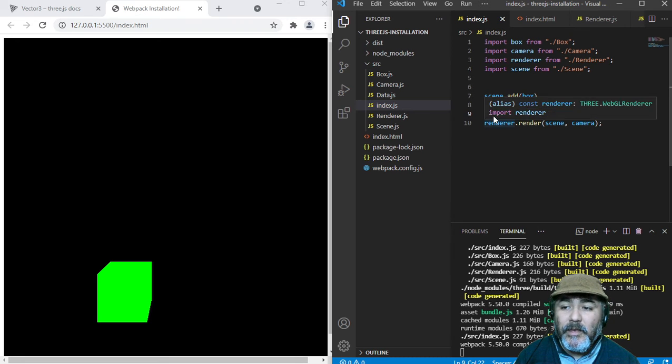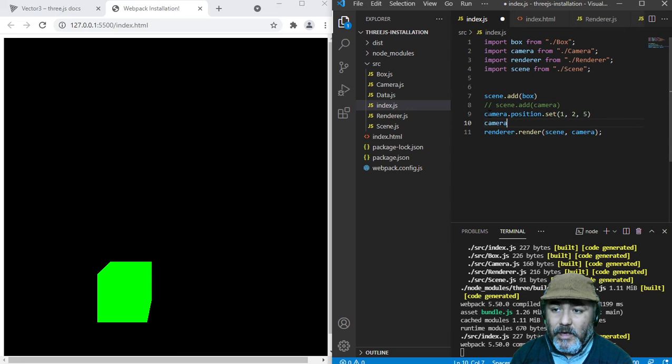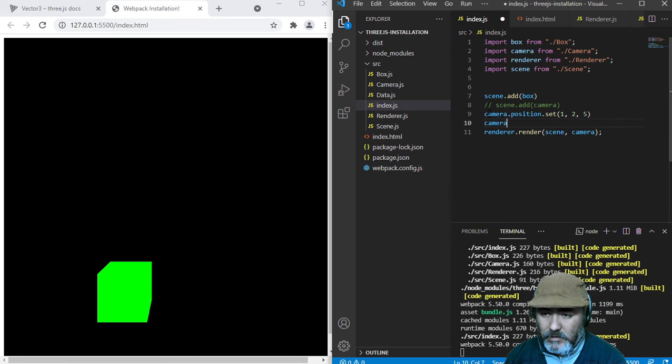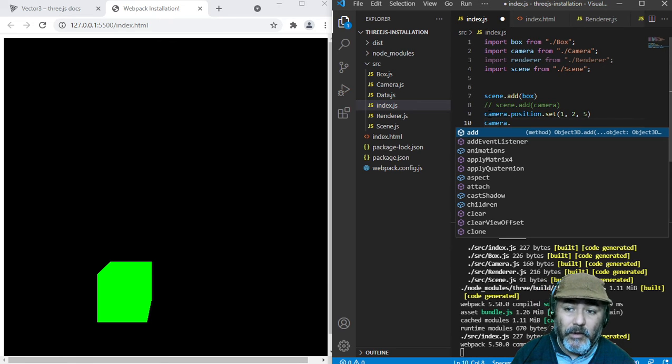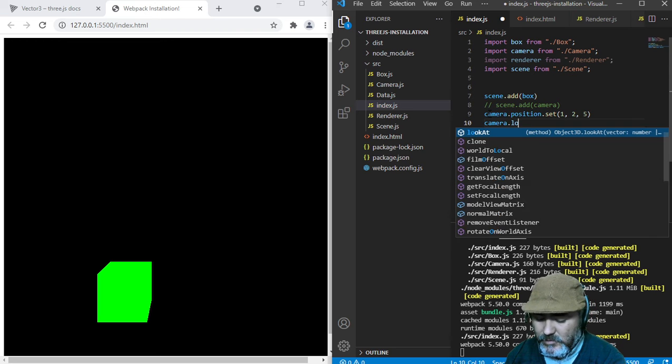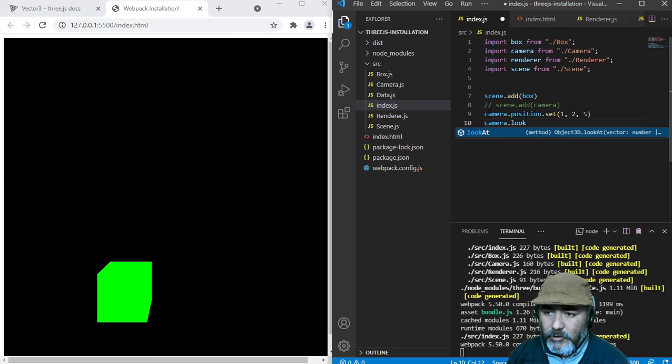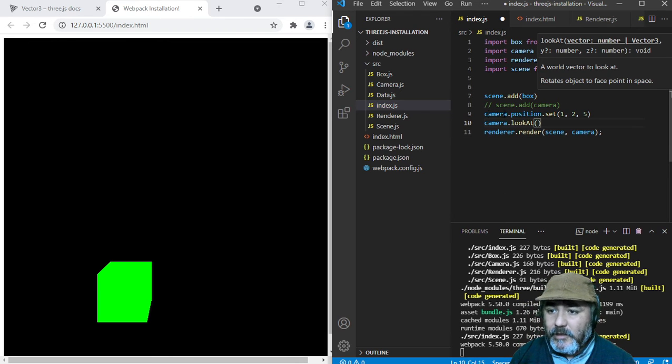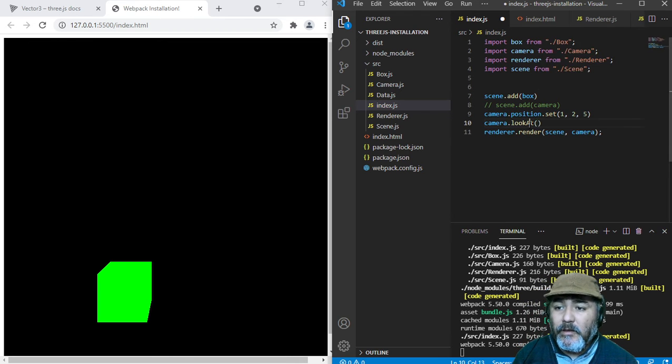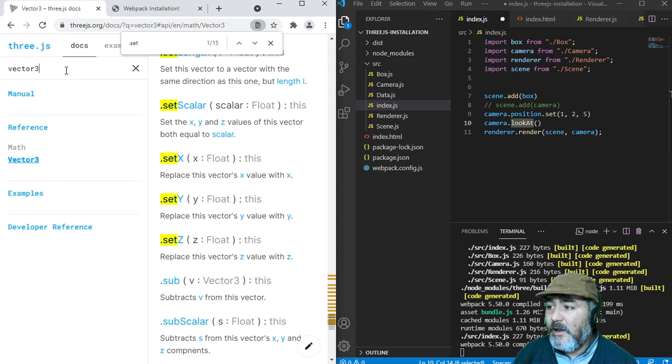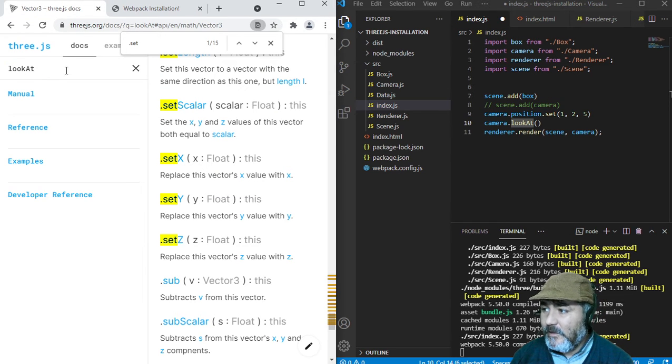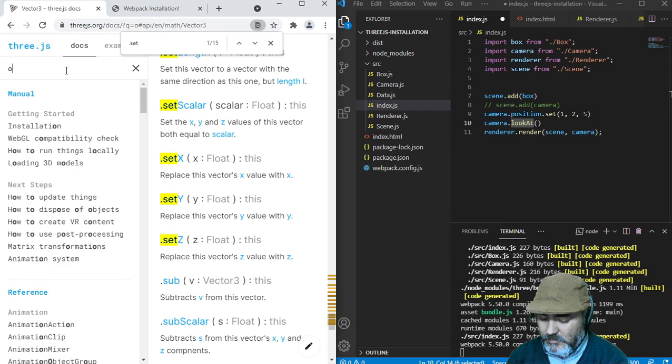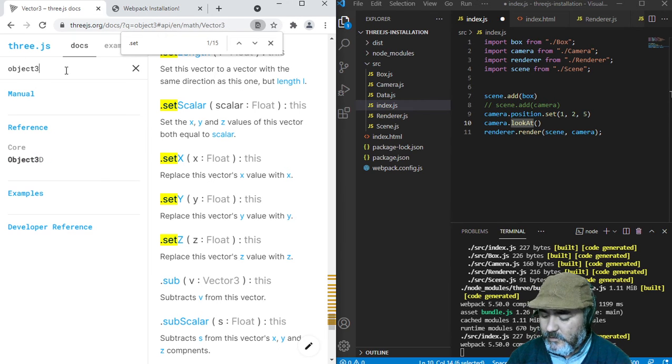But we know that the camera extends from an Object3D. And we know we can use the method lookAt... Okay, let me see Object3D.